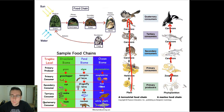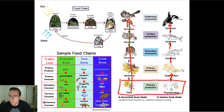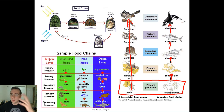Also notice that each level has a name. Primary producer is the name for the ones that actually create the sugar during the photosynthetic process. Then you have the primary consumers, which eat the primary producers — all of them, by definition, are herbivores if they only eat plants. Then you have secondary consumers, which are the first-level carnivores, then tertiary consumers, or second-level carnivores, and then quaternary consumers and beyond.